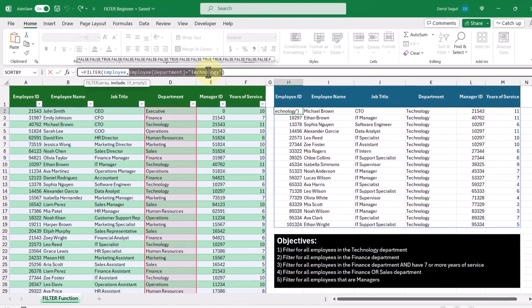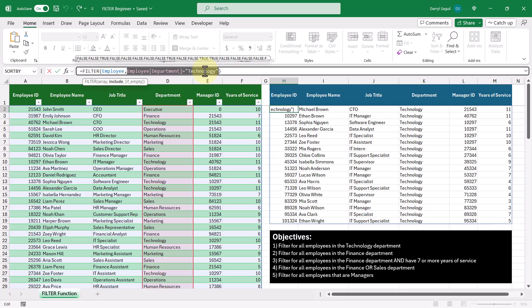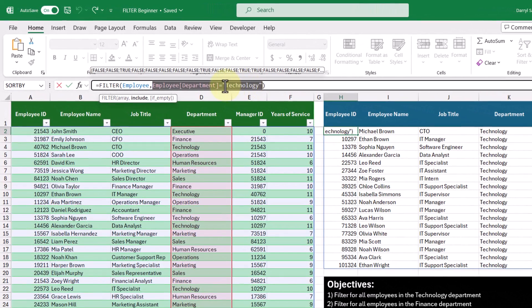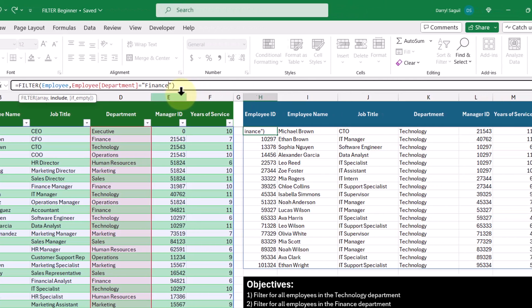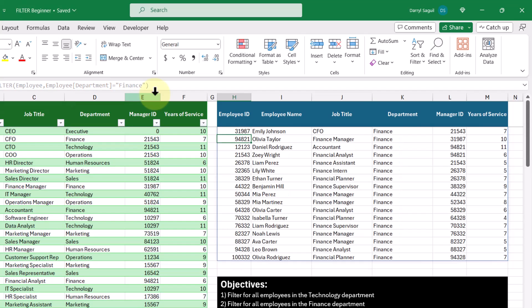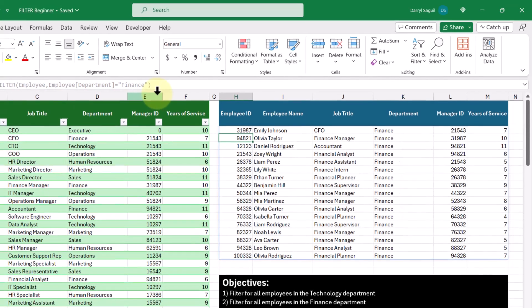Let's move on to our next objective, which is to filter for all employees in the finance department. This is very similar to our previous objective, with the only difference being we're checking to see if the value in the department column says 'finance' rather than 'technology'. And now we get the list of employees in the finance department shown to us.